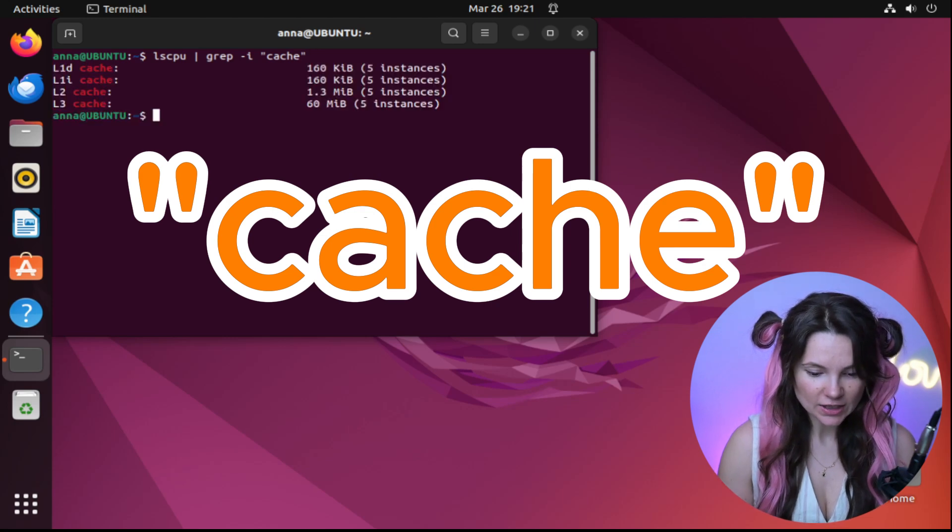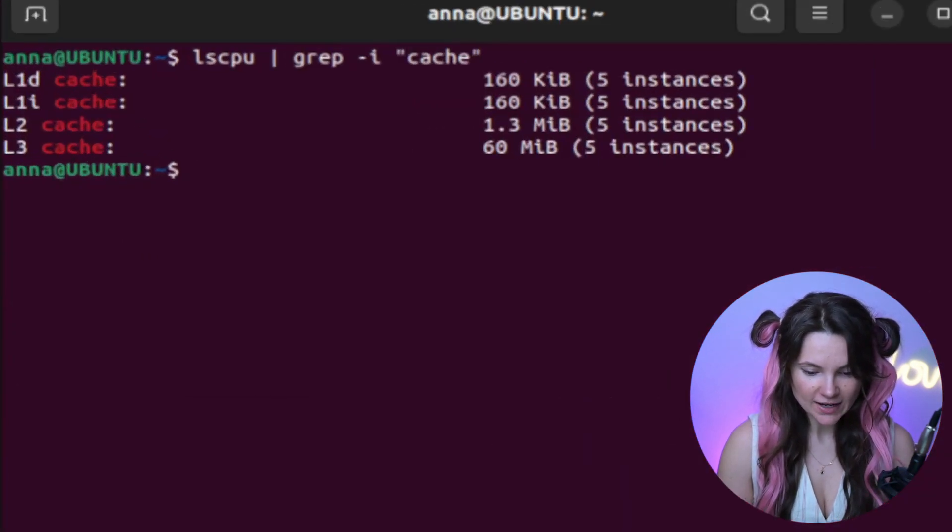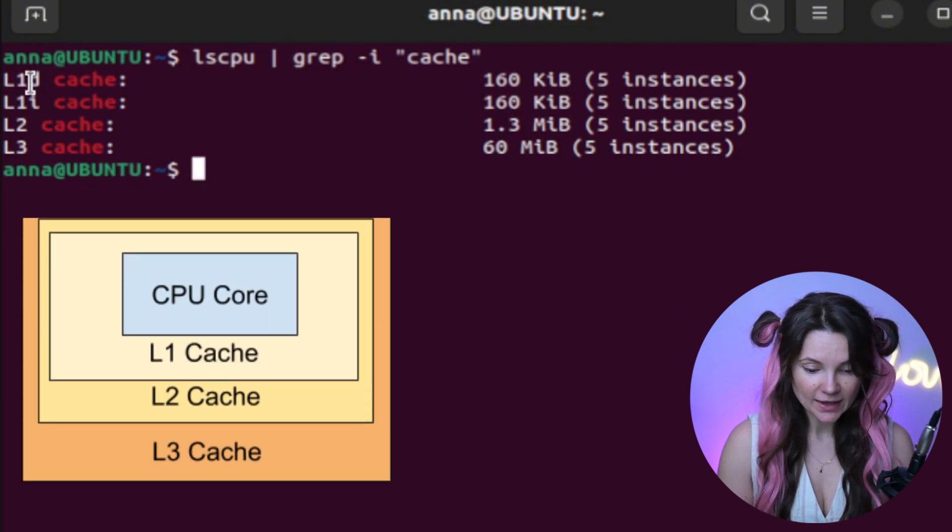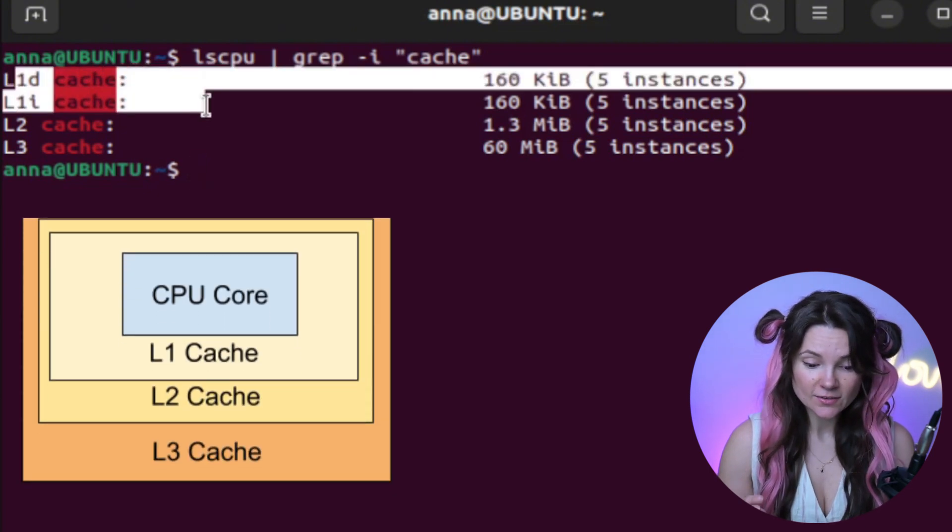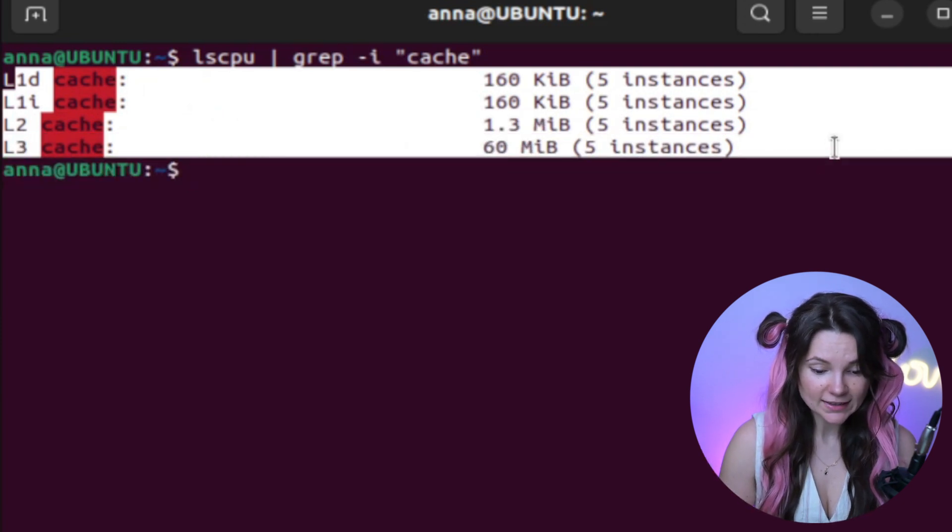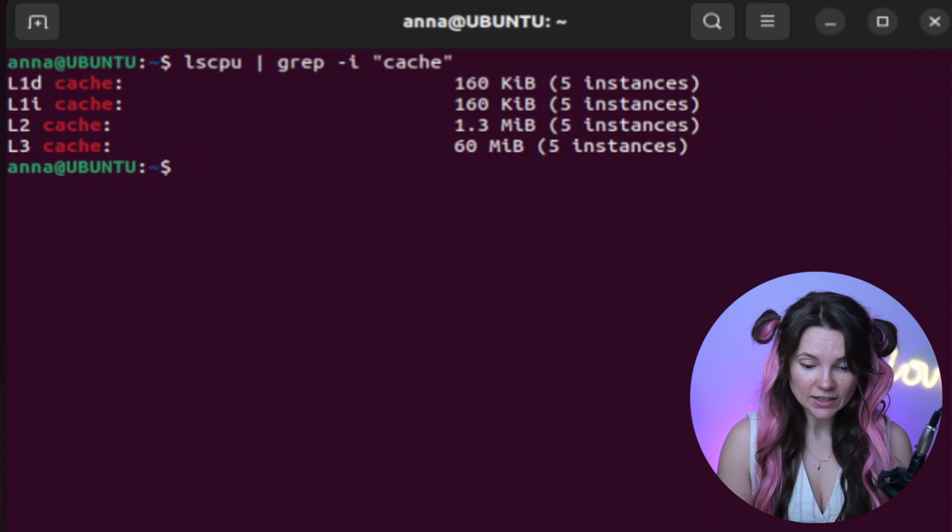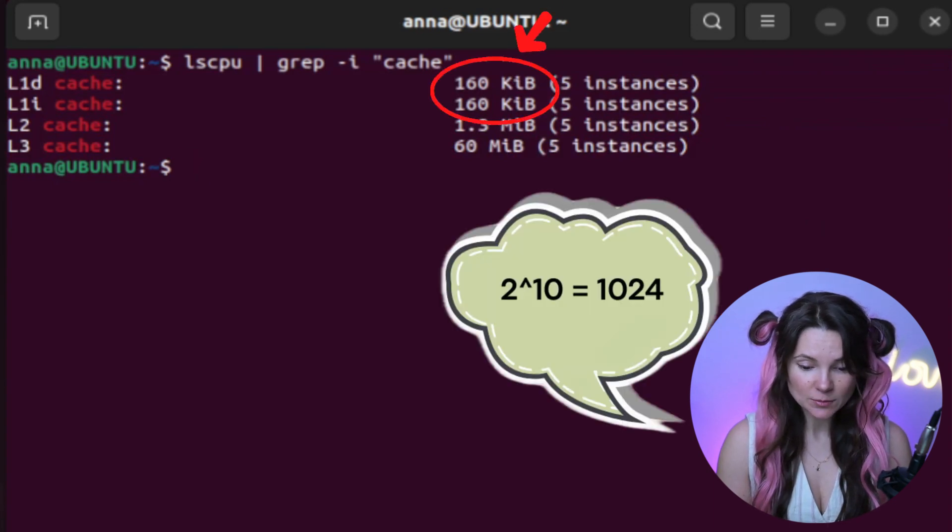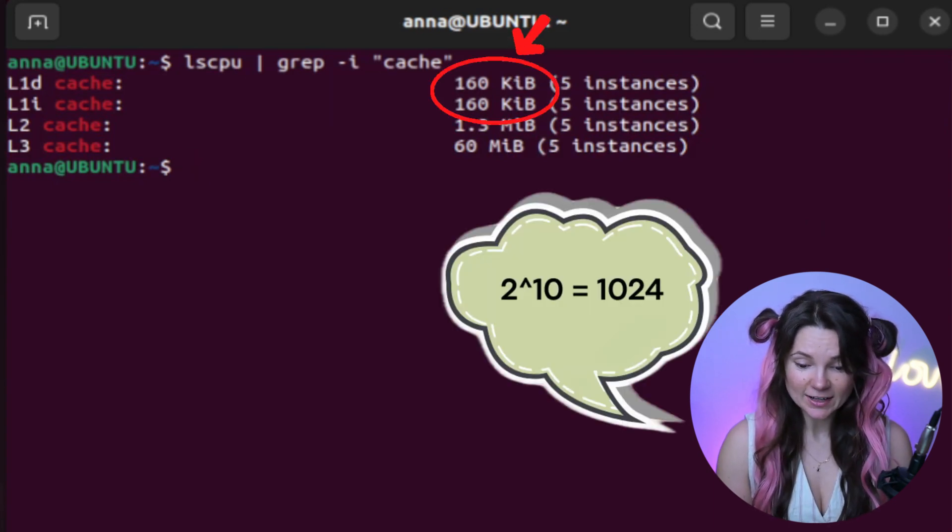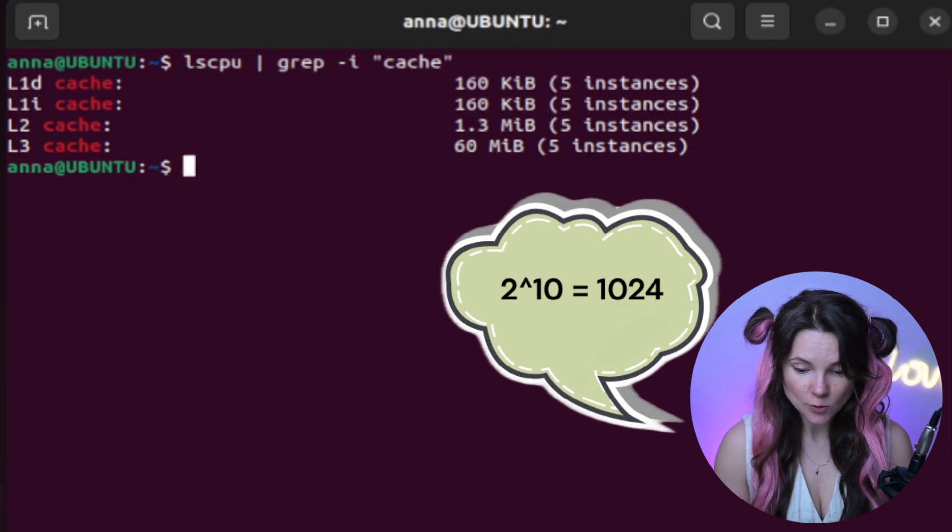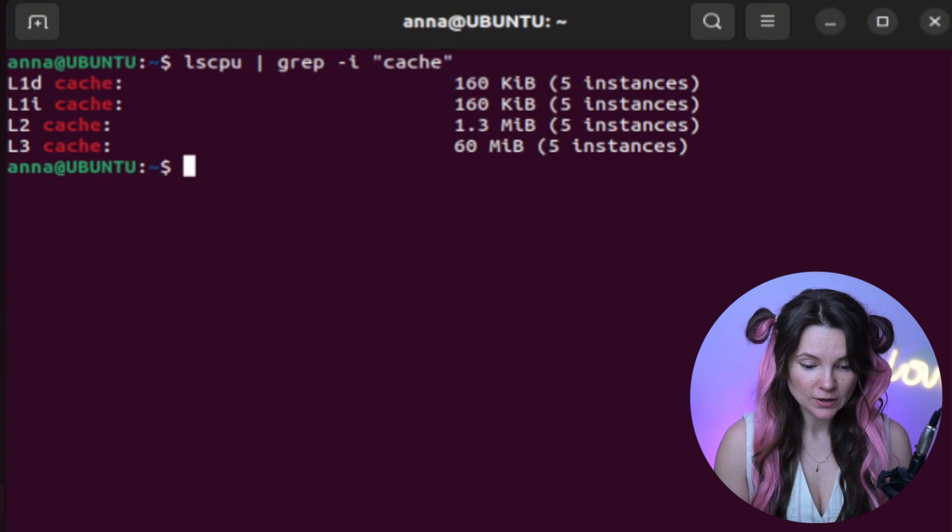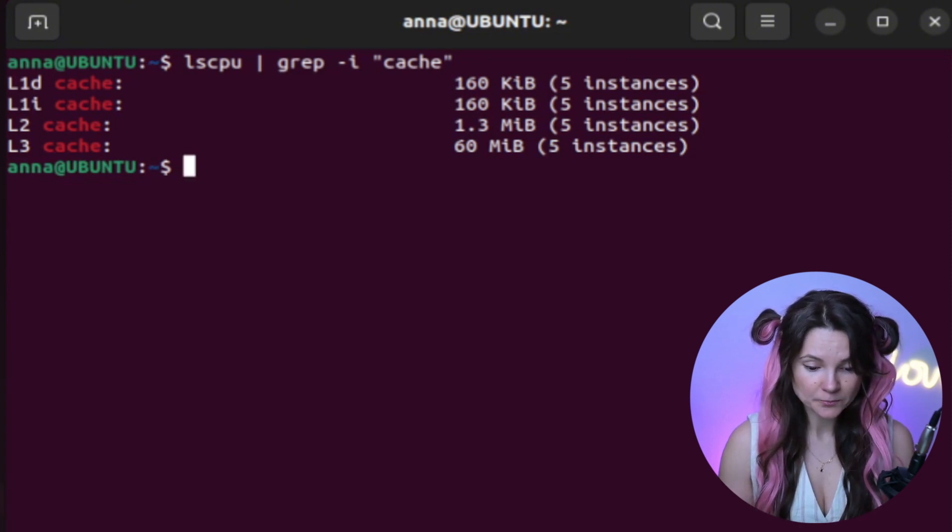Now check this out. It provides information about the different levels of CPU caching. My computer has three levels, level one data cache and level one instruction cache, and they are 160 kilobytes each, and there are five instances. So 160 divided by five, it gives us 32 kibibytes per core.